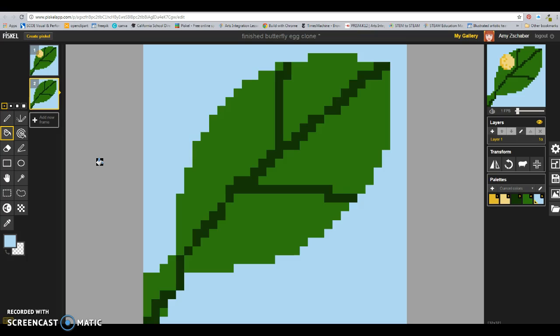You might notice that over here, my animation is already working. FPS stands for frames per second, and I can speed it up, or I can slow it down. So, go ahead and start the second stage of the butterfly life cycle.